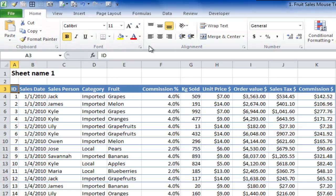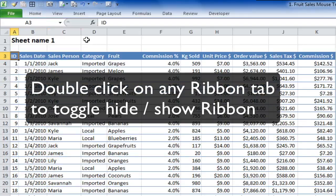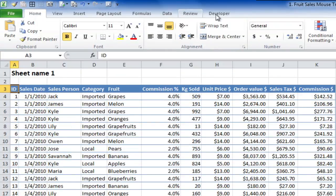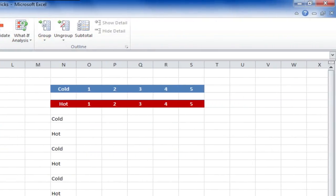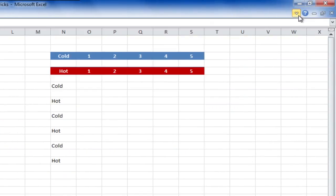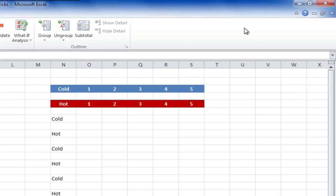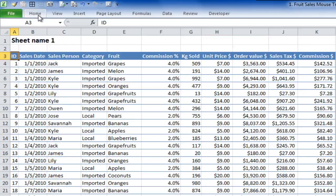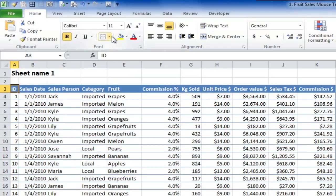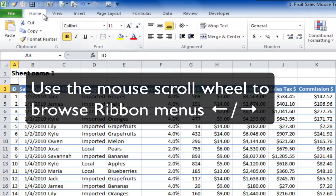The first one is to do with the ribbon. You can see here the normal Excel 2010 ribbon. What I'd like to do is not show it. If I double click the Home tab, it disappears, moves out of the way. And I can get it back again by double clicking. If I double click any of these tabs, it will hide the menu. You can also do it by this arrow on the right. That's handy if you want more real estate space on the screen.